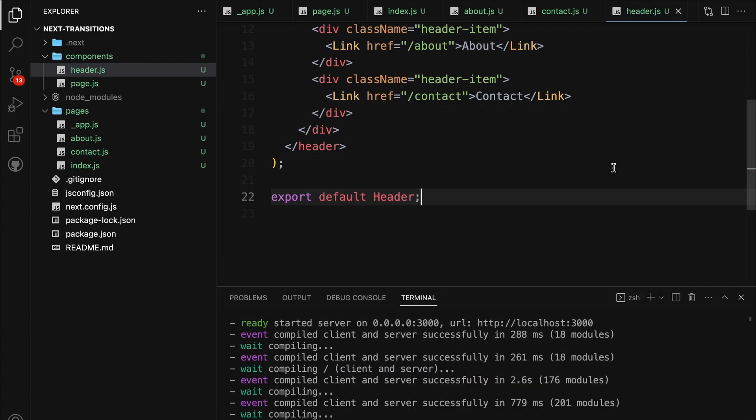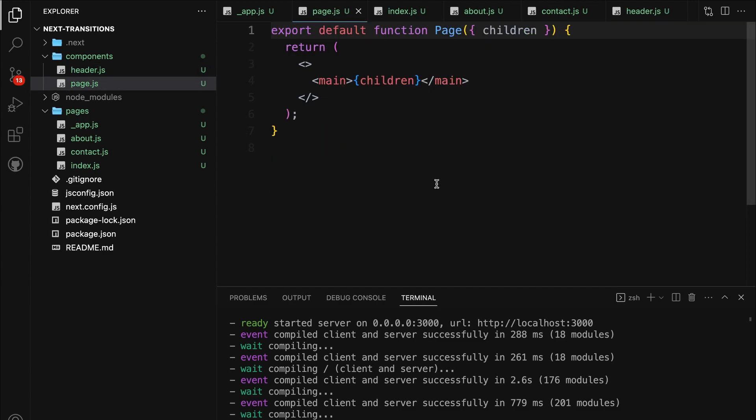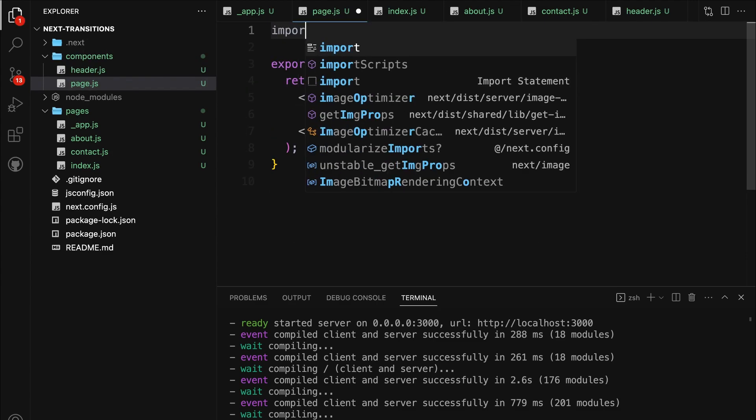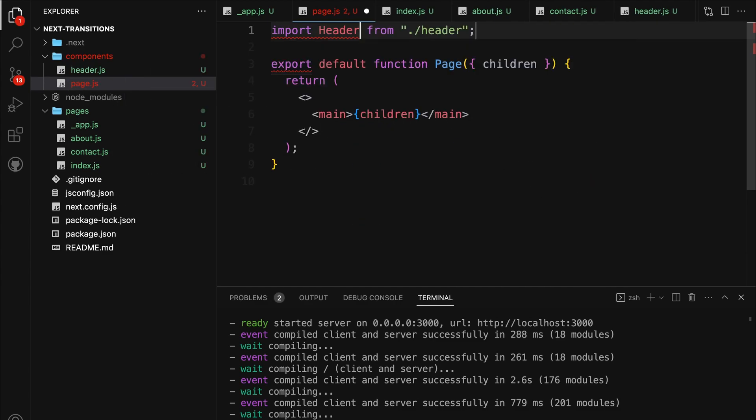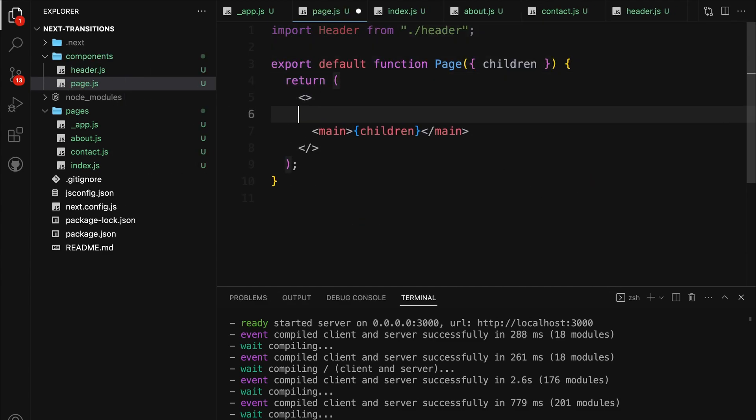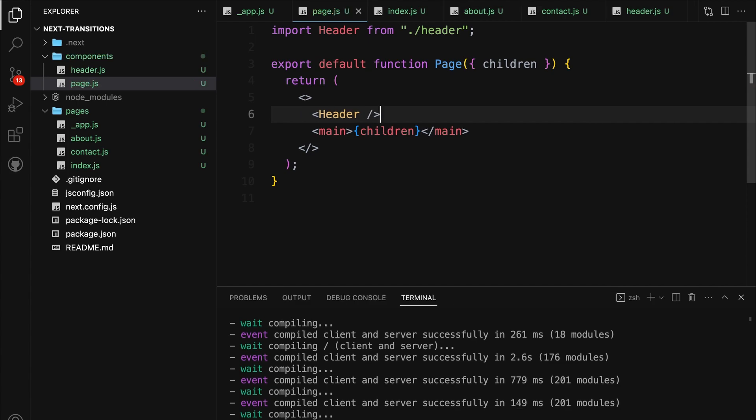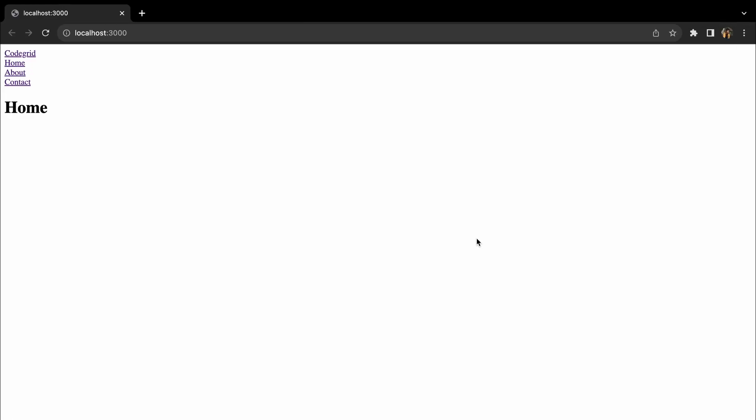Now, after we've added all the links to the header, it's time to import this header component into our page component. By doing this, every page will automatically have the navbar, ensuring consistent navigation throughout our app. With this setup complete, our Next.js app is now fully configured with routing. We're all set to dive into the exciting part, adding those mesmerizing page transitions.